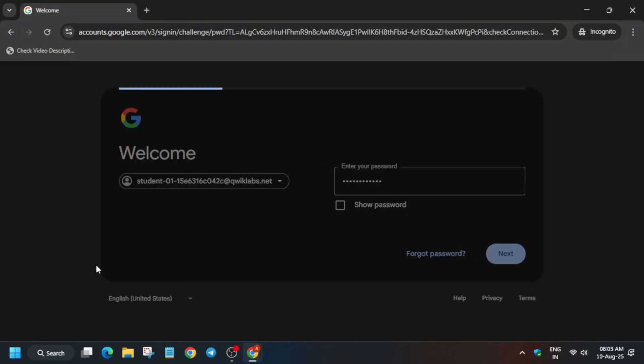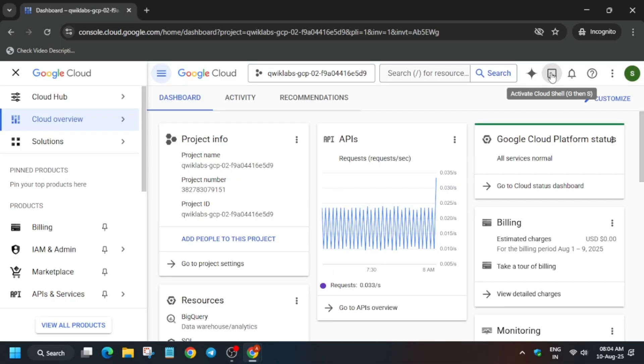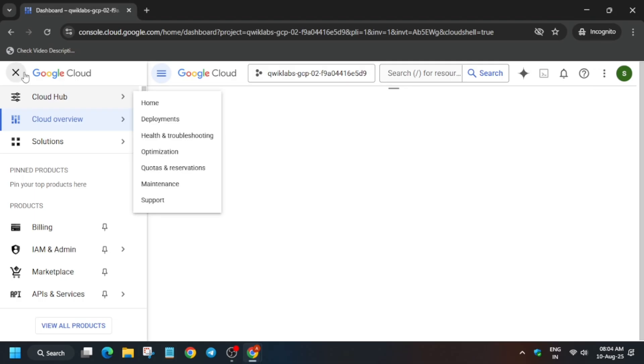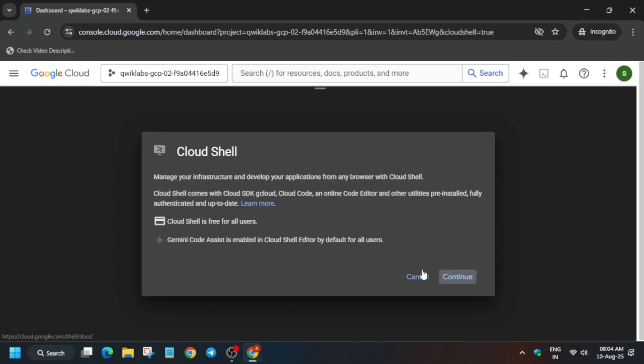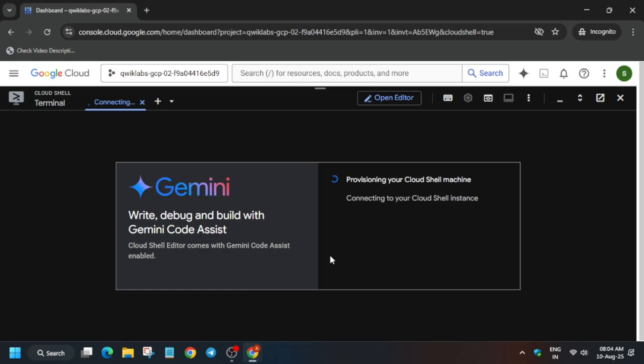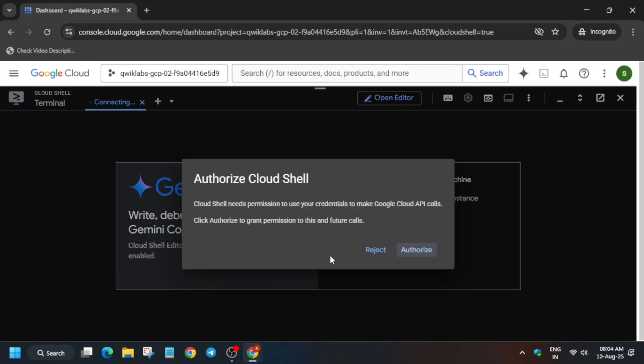Now activate your Cloud Shell by clicking on this button, then click Continue and authorize yourself. Stay tuned for other lab courses, free courses, and skill badges — you can check the description box of this video.